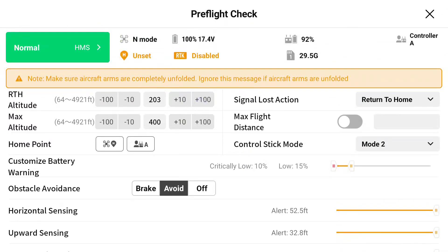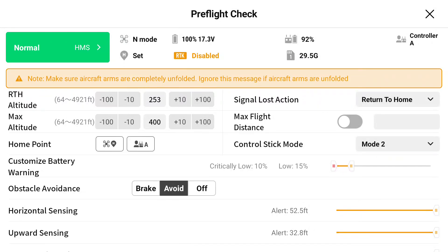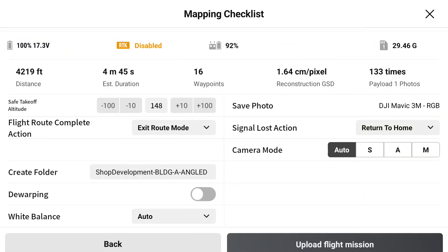We want our return-to-home altitude to be above where we are doing our flight route — that's important so there is obstacle clearance on all sides. Our max altitude today is going to be 400 feet; there's really no reason to go above that. The only other thing to double-check is your lost signal action, which I've set to return to home — you can set it to land or hover. We'll keep it at return to home.